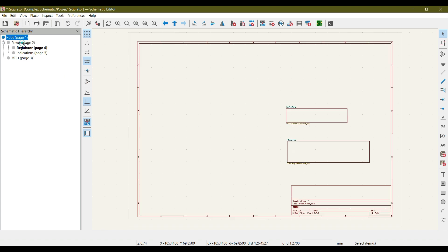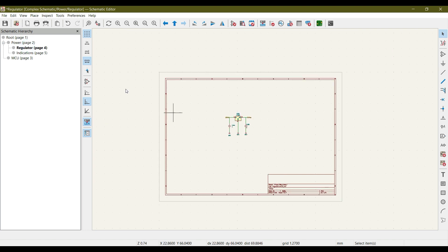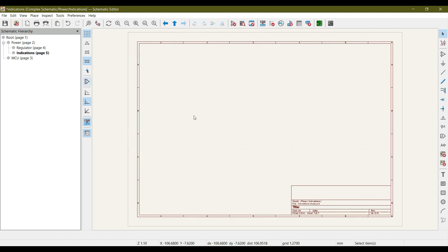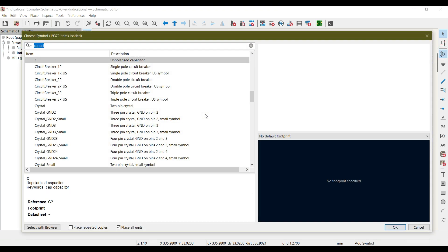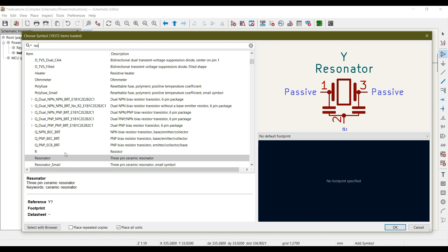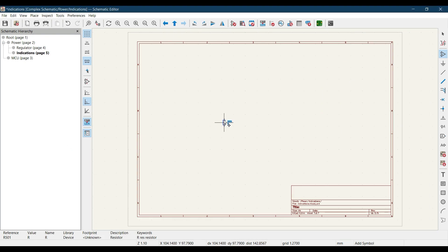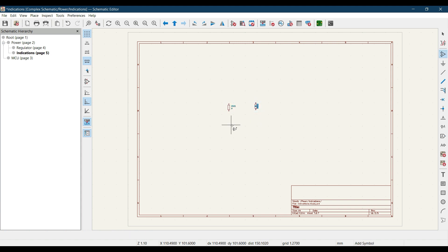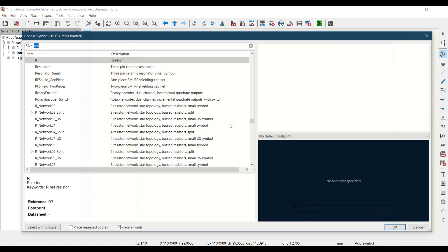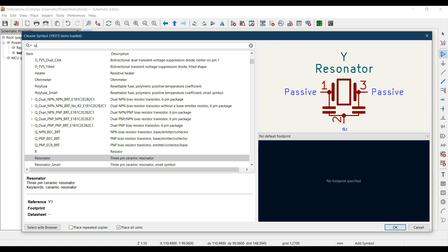We are currently in the Power parent sheet and have drawn the circuit in the regulator sub-sheet. Now let's add circuit elements in the Indications sheet. Let's add two resistors — one for each LED — one indicating 5 volt availability and the other connected to a pin of the MCU.